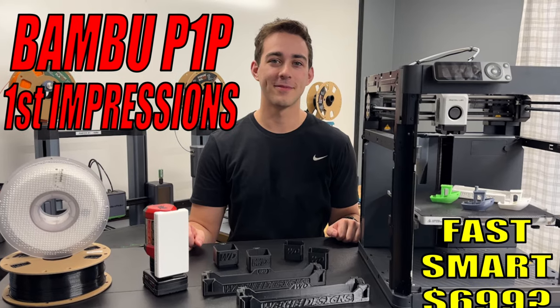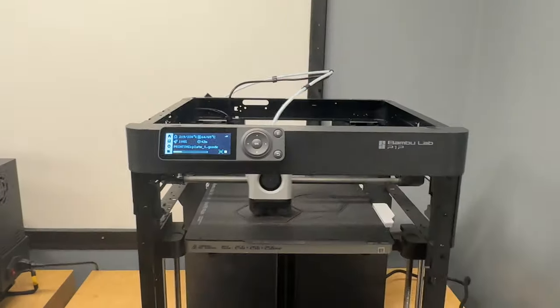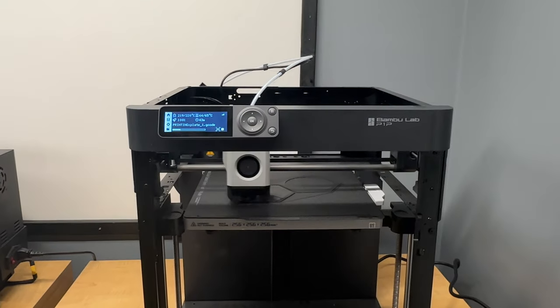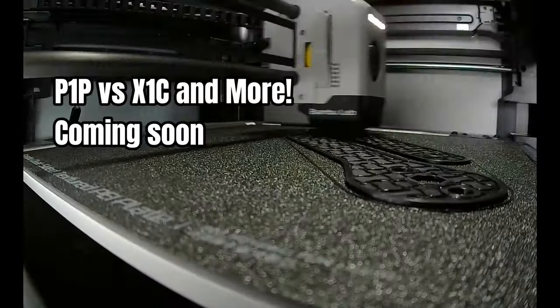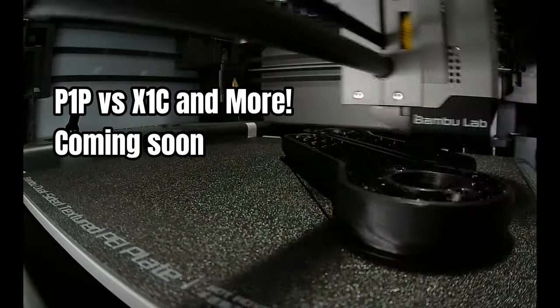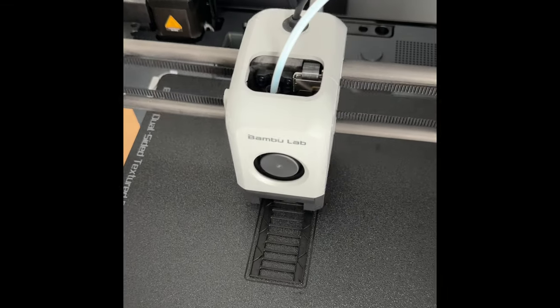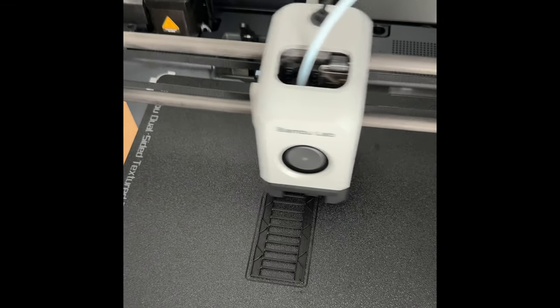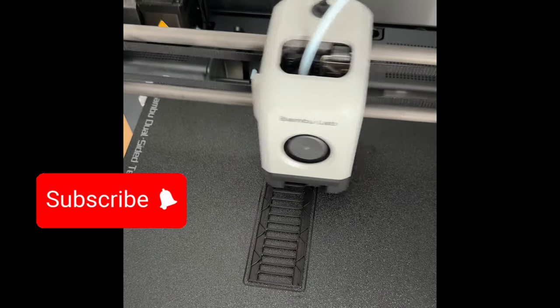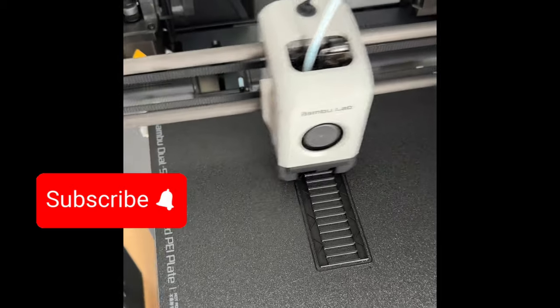A few months ago, I uploaded a first impressions video and I'm working on a more comprehensive review and comparison. If you have specific questions you want me to address, please comment below and don't forget to subscribe to get notified of that future video.